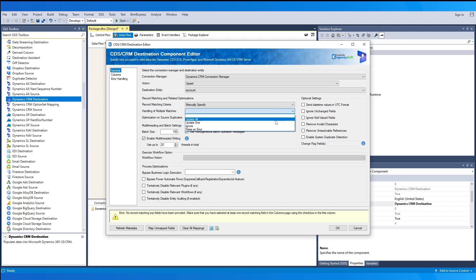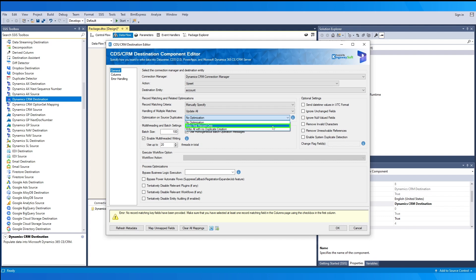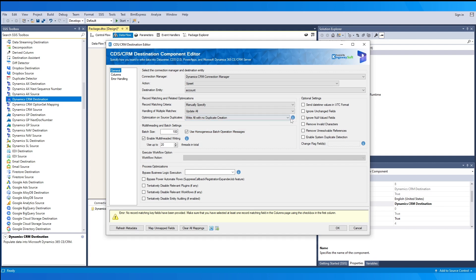When you select manually specify or alternate key, a drop-down for handling multiple matches becomes available: update all rows, update one row, ignore multiple matches, or raise an error. If your source data contains duplicates based on the key field selected, there are three options. By default, no optimization is selected — recommended if there are no duplicates from the source. 'Write first records only' skips any additional duplicates, which will be available in the skipped rows output. 'Write all with no duplicate creation' writes all rows — the first record is created and duplicates are updated.